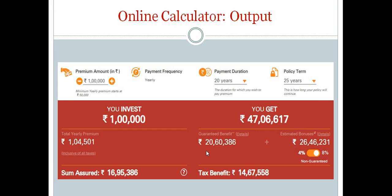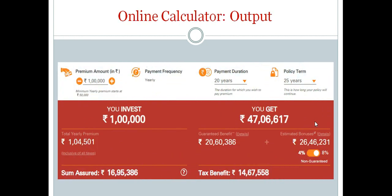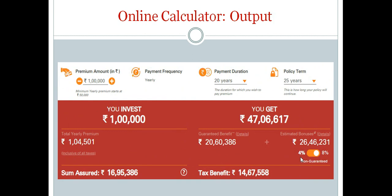The guaranteed benefits you will receive are the sum of guaranteed maturity benefit and guaranteed addition. Estimated non-guaranteed bonuses are Rs. 26,46,231 in the best case scenario at an assumed rate of return of 8%. At 4%, you will receive only Rs. 7,35,000 — a big difference of 26 lakhs versus 7 lakhs. Since these are non-guaranteed bonuses, they may go even lower than 4% or could be none. What is guaranteed is the assured sum: if you are paying Rs. 1 lakh for 20 years, the sum assured is Rs. 16,95,386.